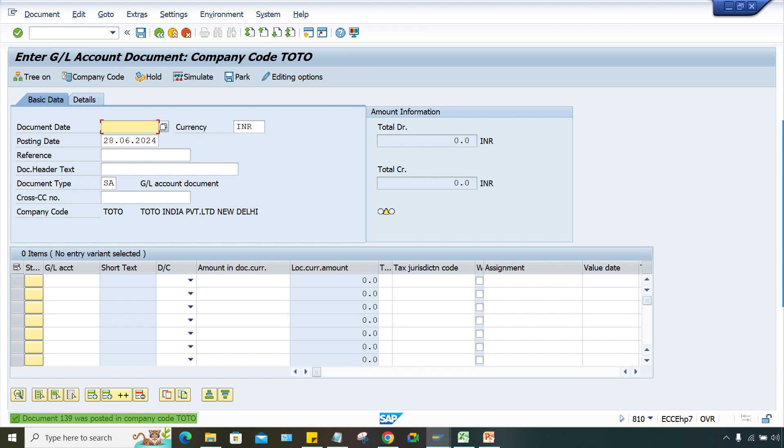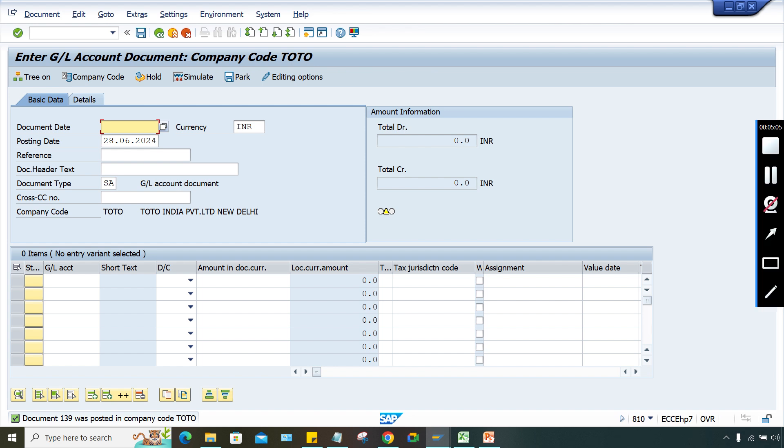It got posted! These are the simple solutions - simply remove the checkmark from FS00 third tab. The 'Post Automatically' checkbox is there. You need to remove the checkmark. This is the solution.